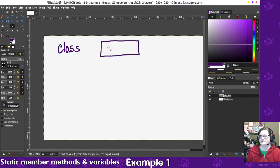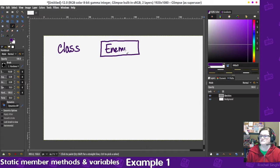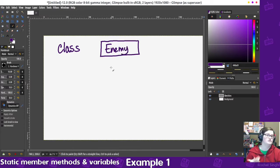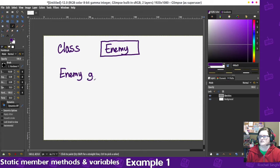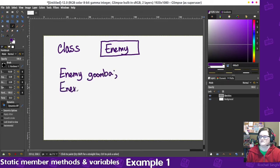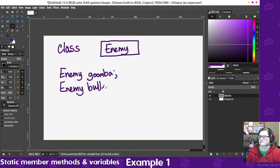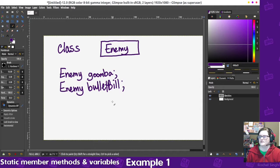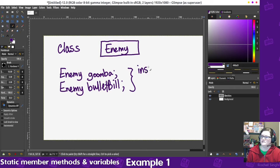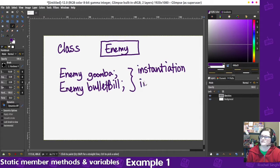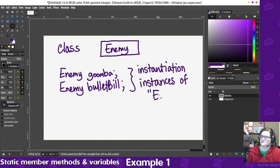So for instance, let's say we have enemy, and then when we create a new variable using that enemy as a data type, such as enemy Goomba, or enemy Bullet Bill, or anything else, these are called instantiations, or instances of enemy.